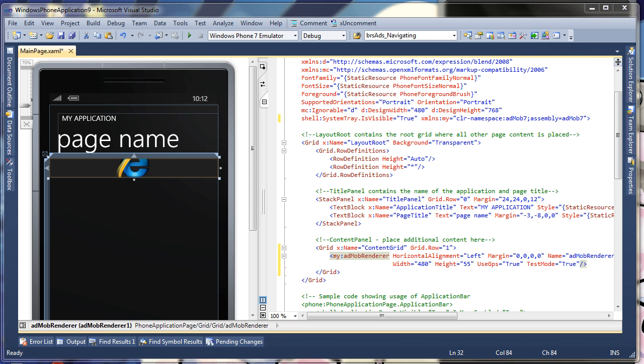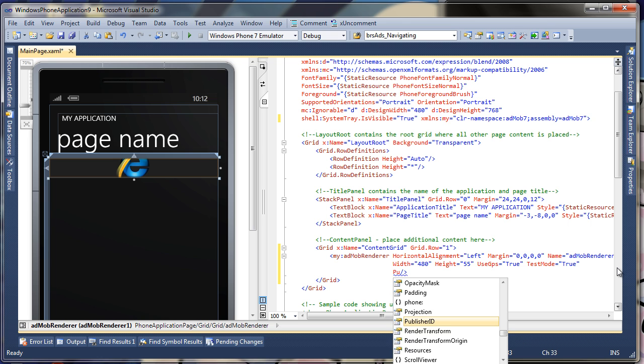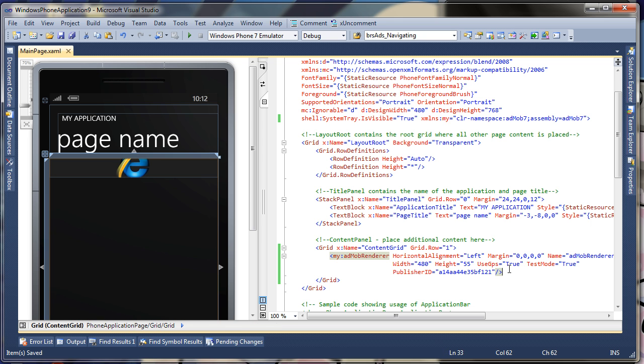And finally, we have to provide it with the publisher ID. And you get the publisher ID from AdMob. You can just go there and sign up, it's free. So here we go.